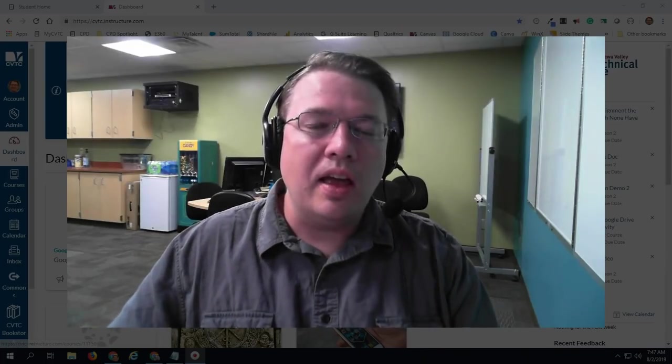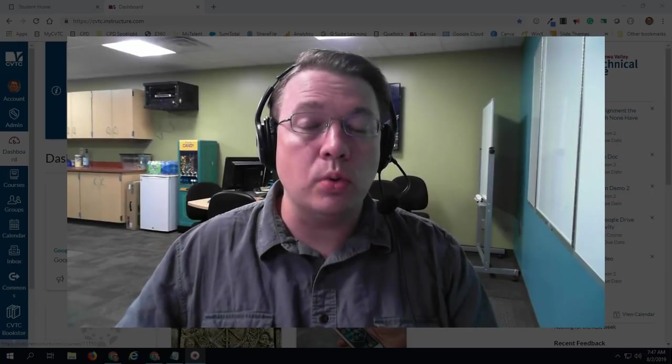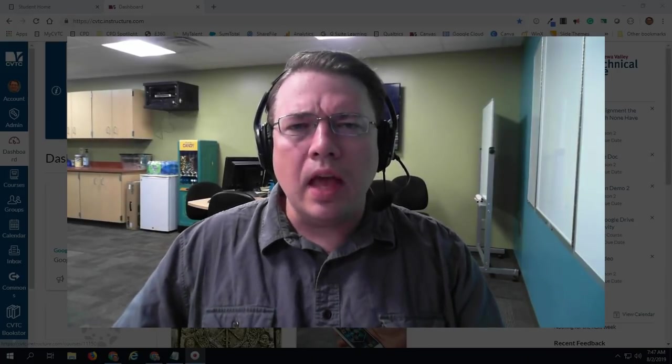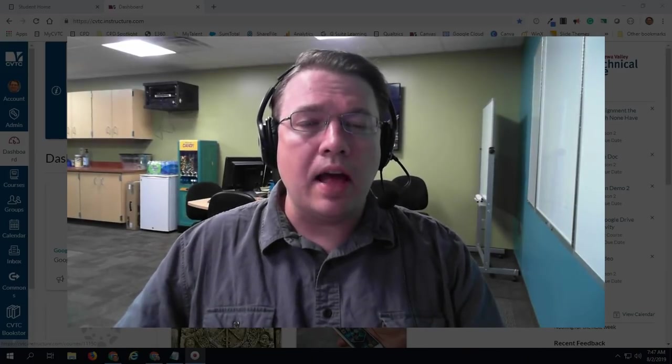Hey everybody, Dominic here and in this video I want to introduce you to Canvas Studio and talk about some of the best practices with utilizing Canvas Studio and video in general in your courses. Canvas Studio is the video recording platform that we have available to us in Canvas, and all faculty and all students at CBTC have access to use Canvas Studio.